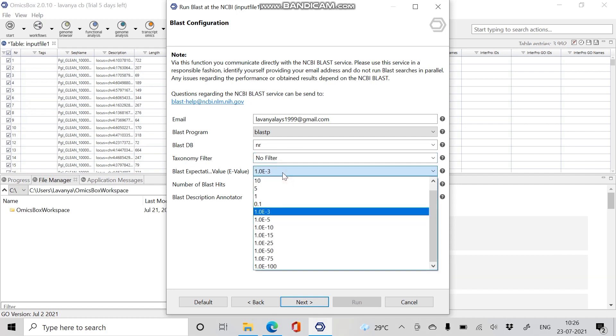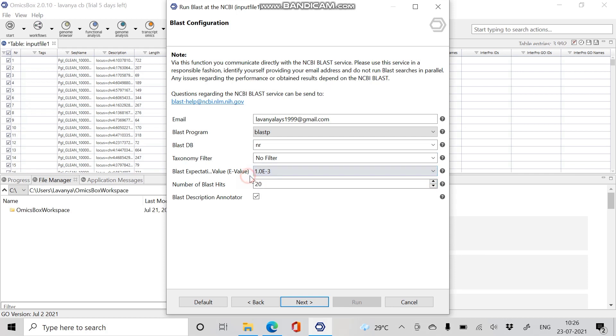BLAST E-value is a statistical significance threshold for reporting matches against a database sequence. If we increase the E-value, it shows less stringent matches, so it's better to set a lower value. We are giving the default value. The number of BLAST hits is the number of alignments we want to achieve, from 0 to 20. I am giving default as 20. After entering the required information, click Next.